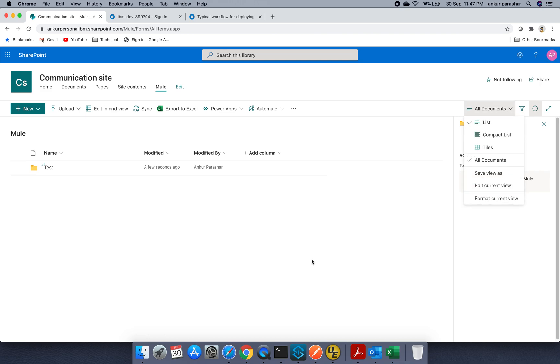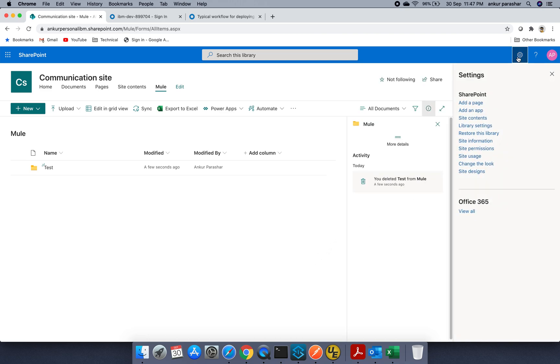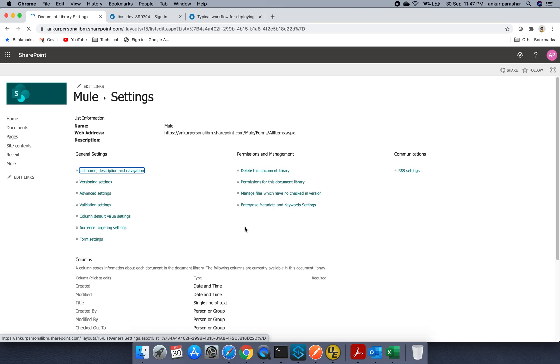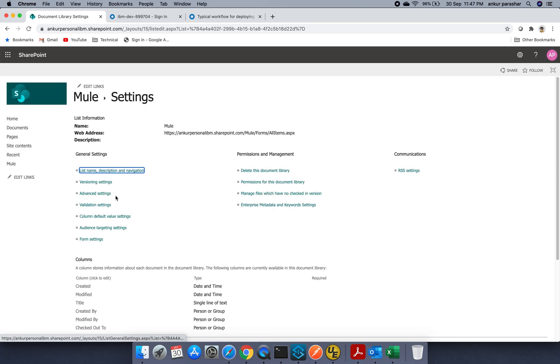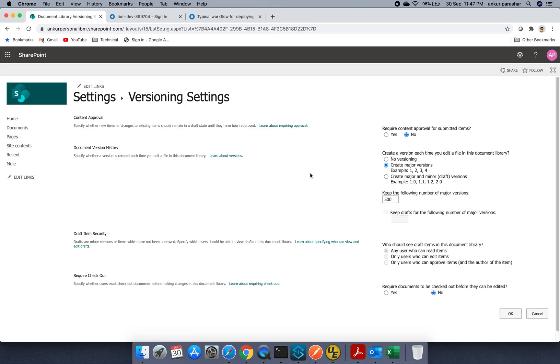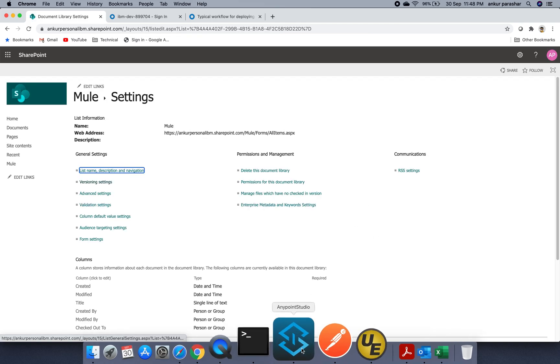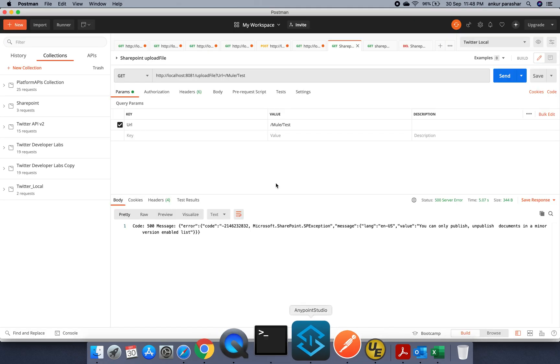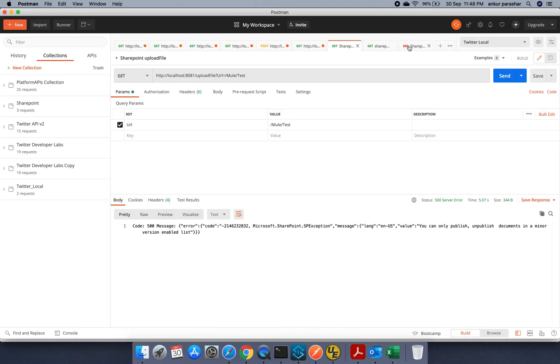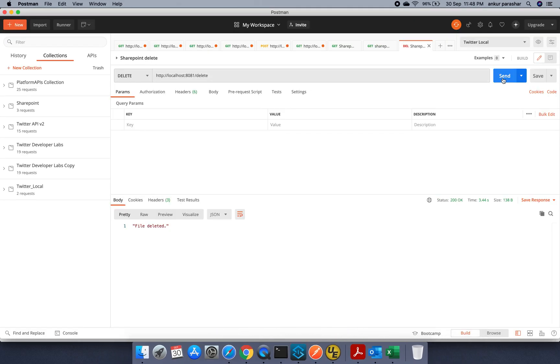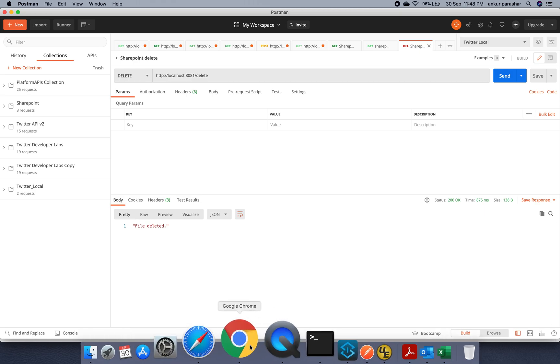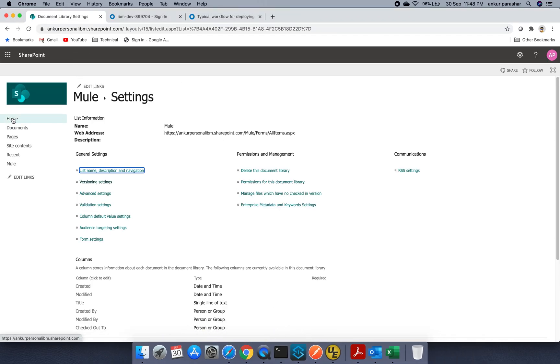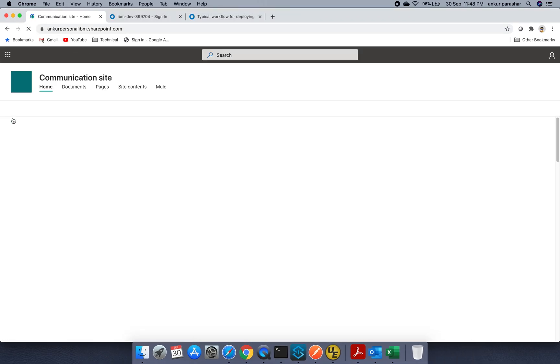So I will go to the library settings quickly and let me show you what exactly it is mentioning. So major minor version it is looking for and 500 I will click on OK. Let's clear up the folder once again. File deleted.